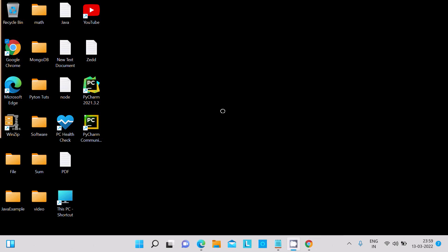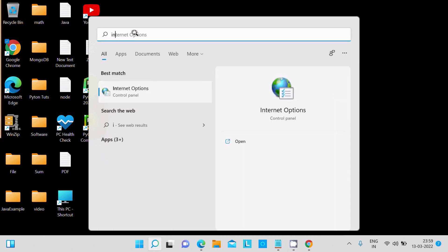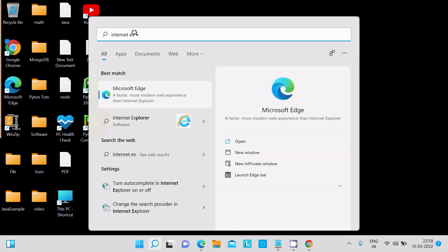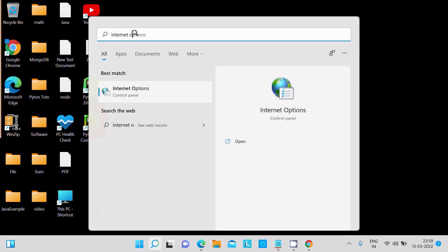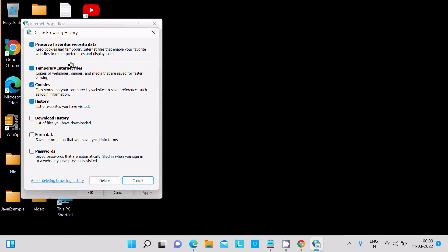Next, search for 'Internet Explorer' and open Internet Options. Under the General tab, you can see options to delete temporary files, history, cookies, and saved data. Go to that section and click Delete to remove all of it. Click the Delete button to confirm.